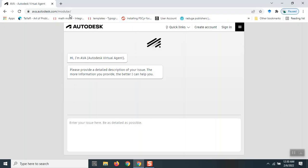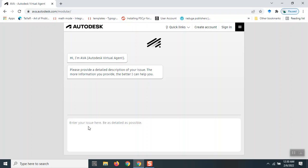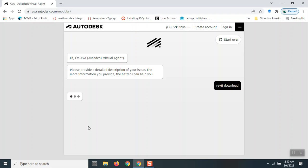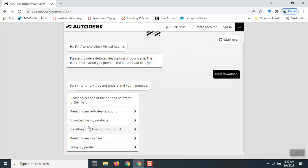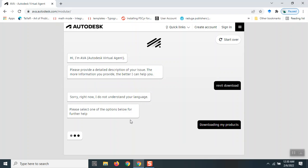So that's the request or input. Let me type in 'Revit download' and click enter. Once I do that, it processes my request and says, 'Sorry, right now I don't understand your language.' Then it shows 'downloading my product.' I'm going to click that 'downloading my product' option.